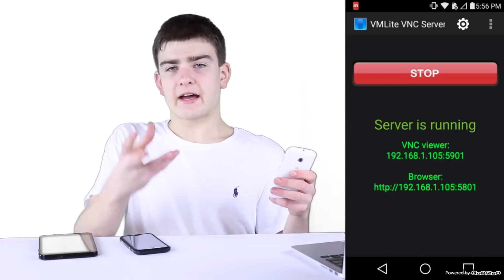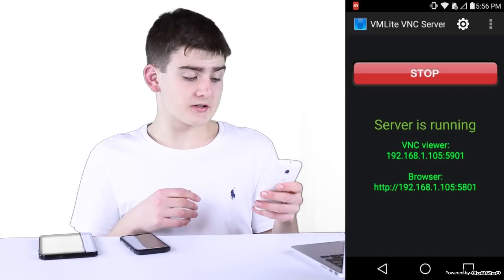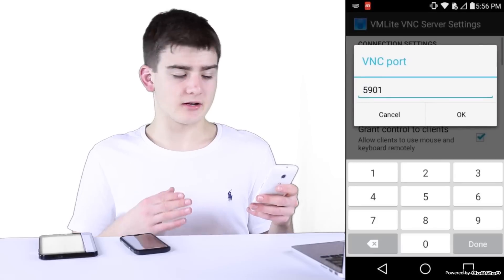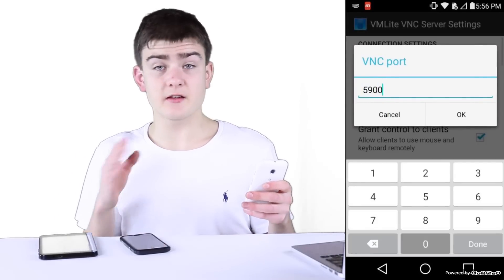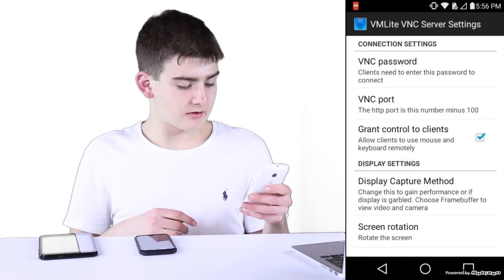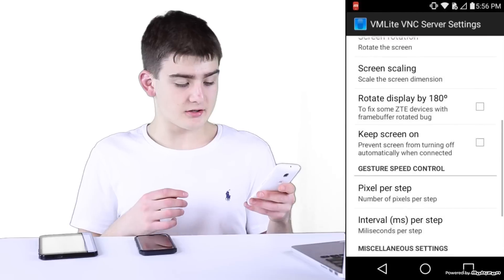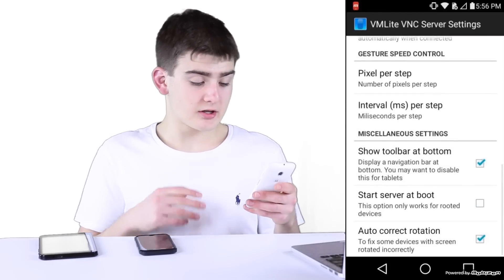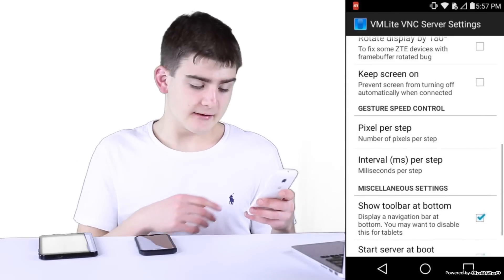I recommend you root all of your cache devices if that's what you're doing this on. Then in the settings panel, I always change the VNC port from the default — 5901 — to 5900, because that's the default, and in the viewer we don't have to enter that, which you'll see in a little bit. Down at the screen rotation, I like to auto-correct the rotation. Start server on boot I like as well — that's also only for rooted devices. And keep screen on, I like to have that checked.